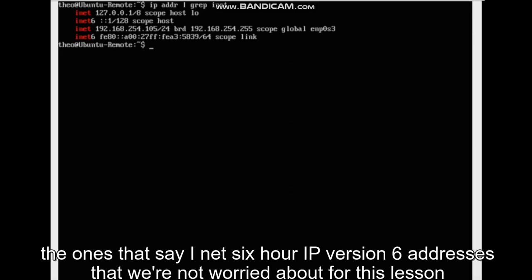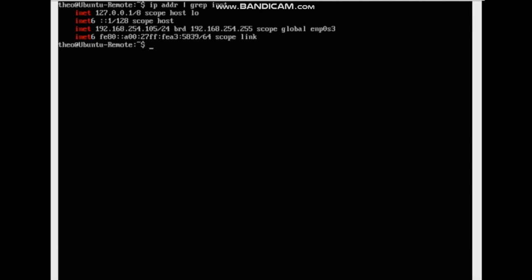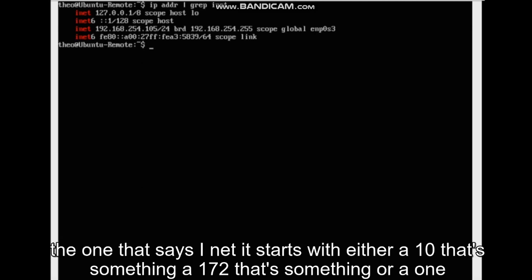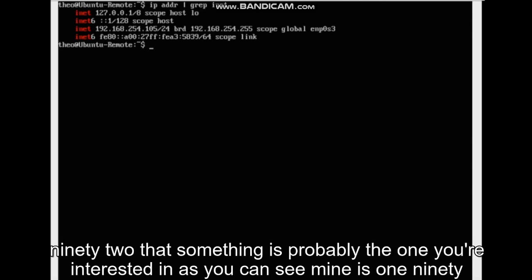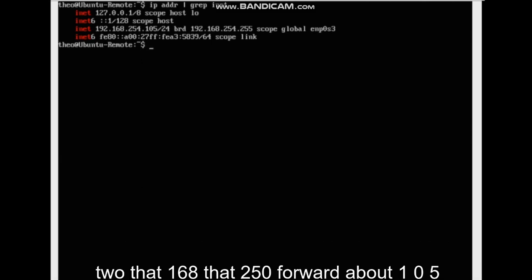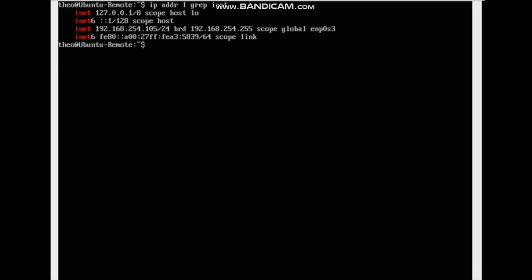The ones that say INET 6 are IP version 6 addresses that we're not worried about for this lesson. The one that says INET and starts with either a 10, a 172, or a 192 is probably the one you're interested in. As you can see, mine is 192.168.254.105.